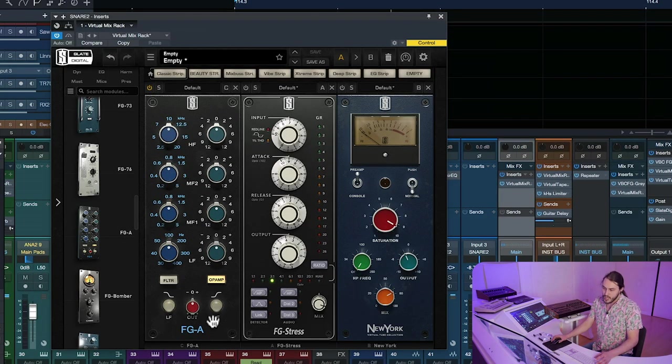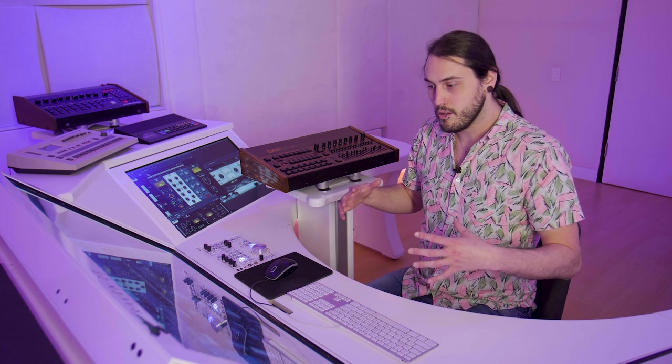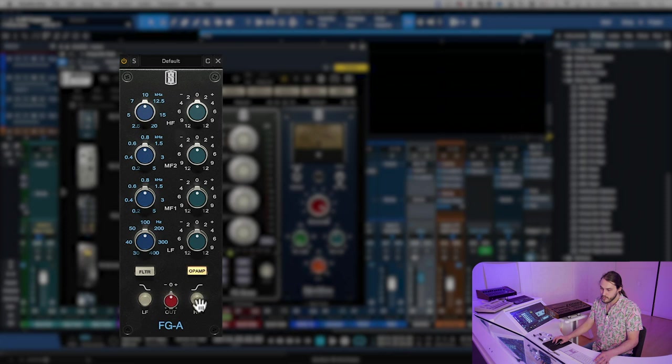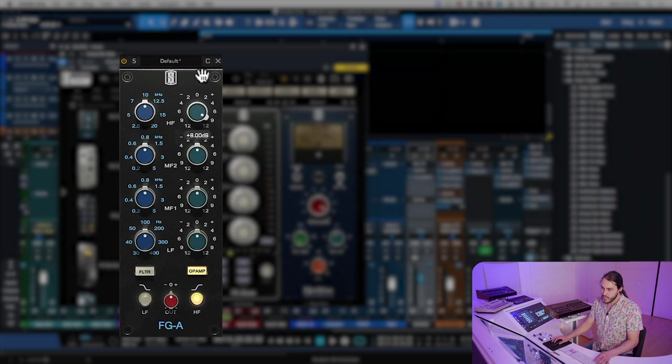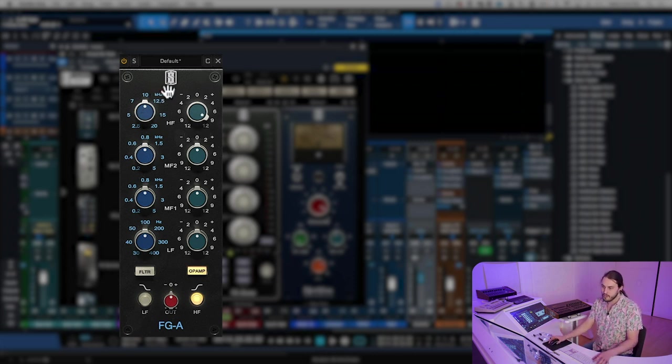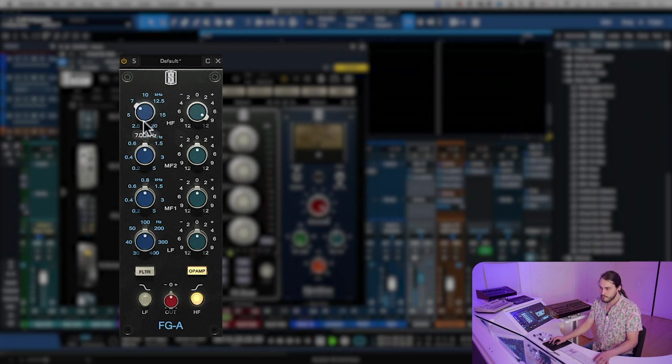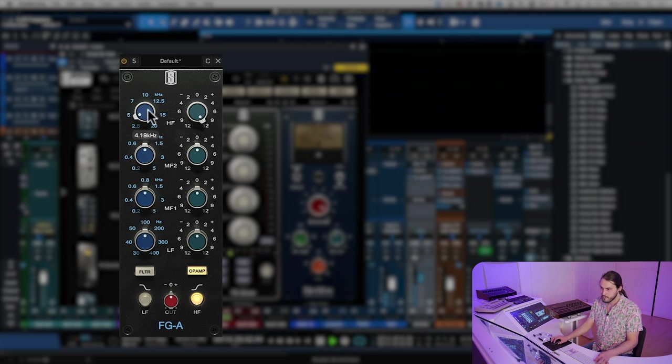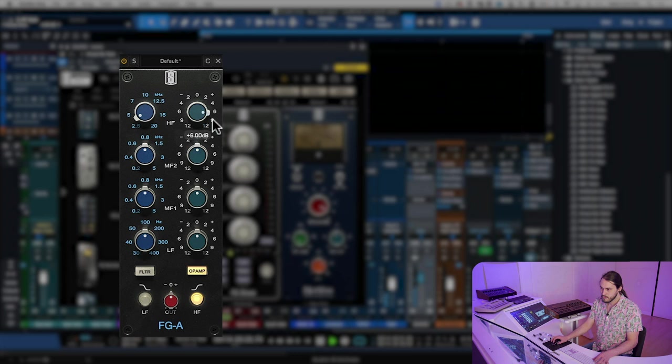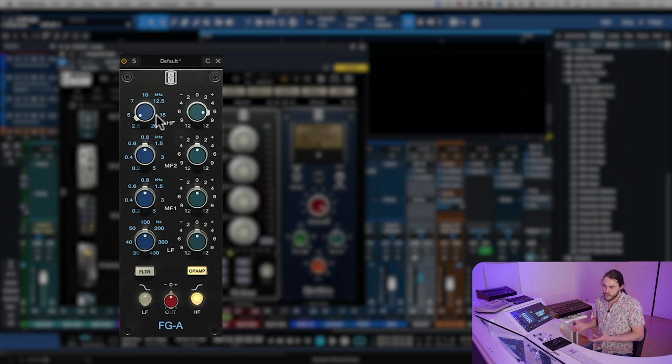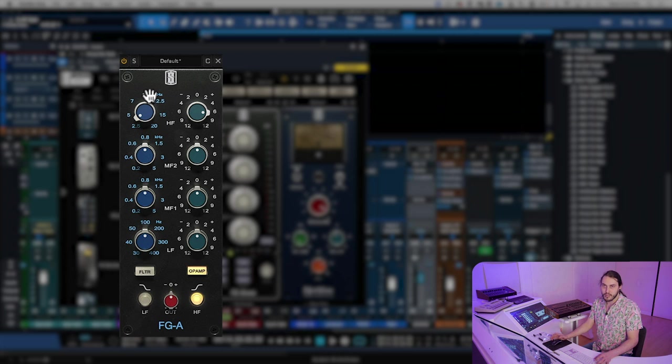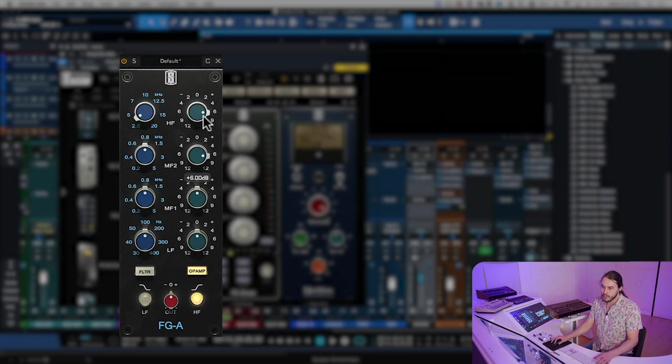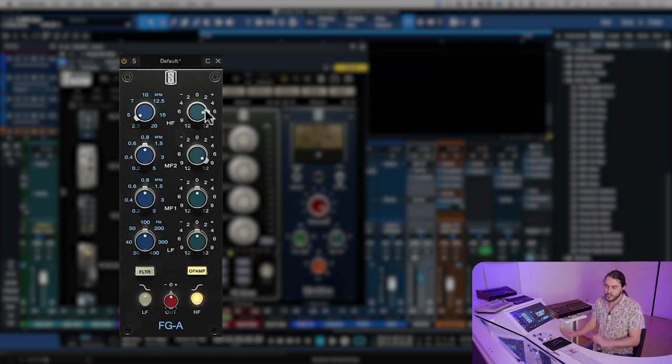I like this EQ because of the proportional Q characteristic to it. First thing we're going to do is switch this high shelf on. I'm going to boost that up and sweep around until we really hear it adding a good amount of air to the top end. I like that right there because it's adding just a general lift to the sound as a whole, and it's also adding a little bit more snap to the snare. Next, we're going to try and find the area where you would get a lot more of that snap, and we're just going to gently accentuate that.